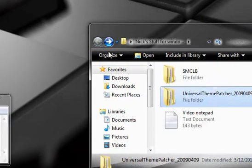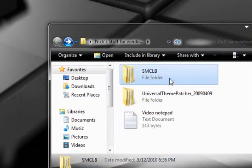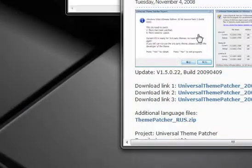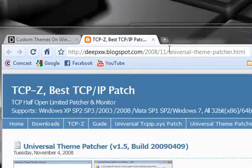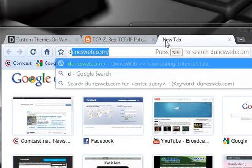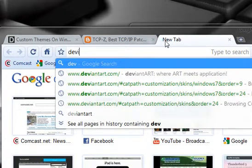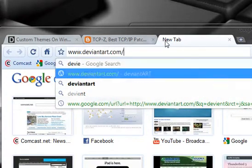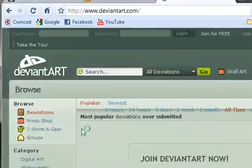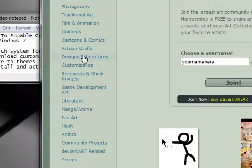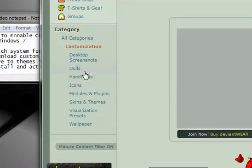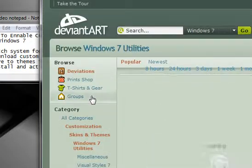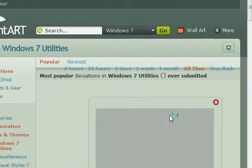Then what you want to do is you want to have a custom theme that you want to install, since I'm going to be using one called 7 Max Clear Life Black. But another way to get custom themes is to go to a website called deviantart.com. What you want to do to find themes is you want to go down to Customization, then scroll down to Skins and Themes, and then scroll down here to Windows 7 Utilities. Then it should have themes for Windows 7.